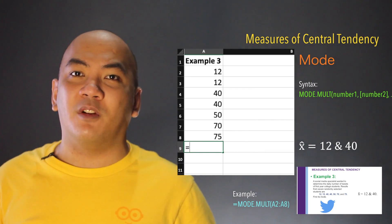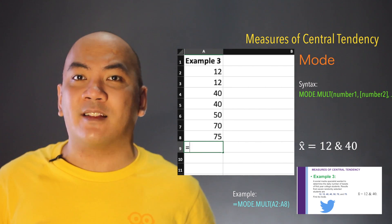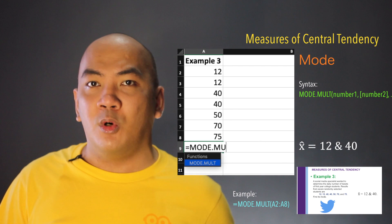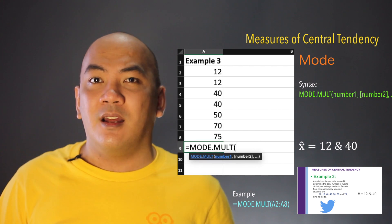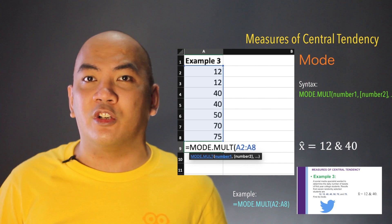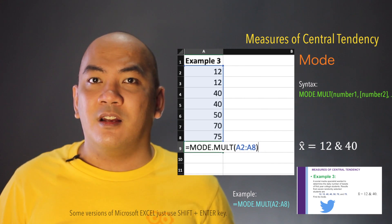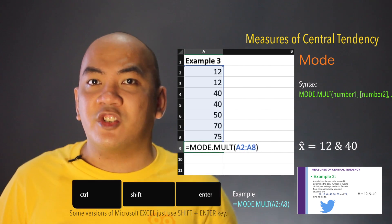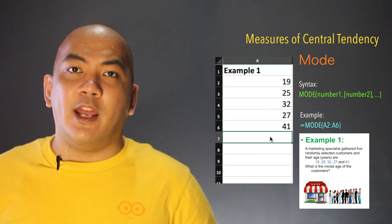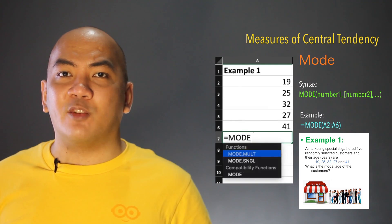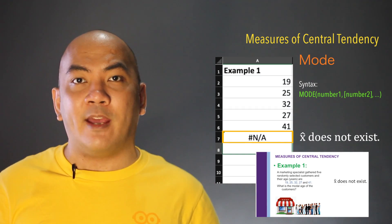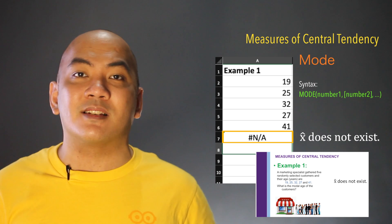Thus, if you have multiple values of mode, use the MODE.MULT function. Type the equal sign, then MODE.MULT, then open parenthesis, the cell reference of the first and last observation separated by a colon, then close parenthesis, and press Ctrl+Shift+Enter. For a dataset with no mode, Microsoft Excel will display the #N/A error indicating that the mode does not exist.